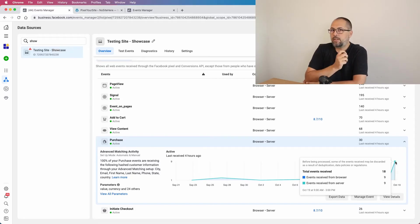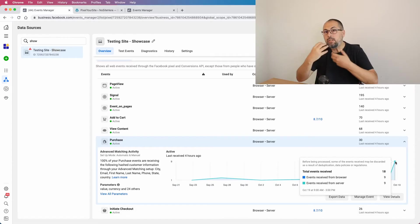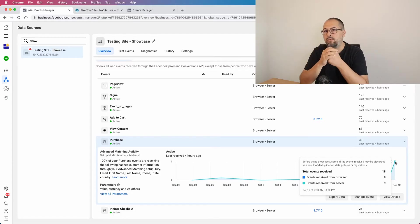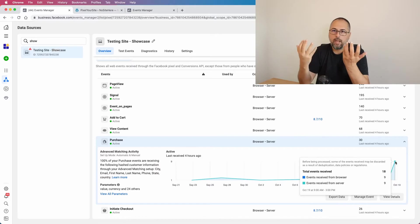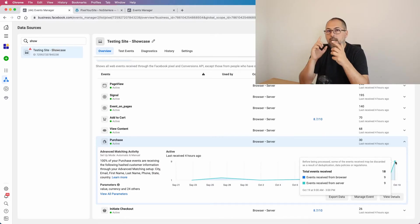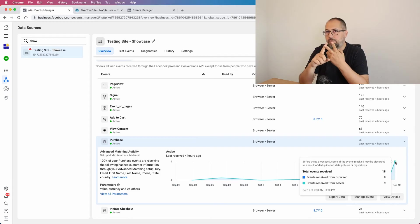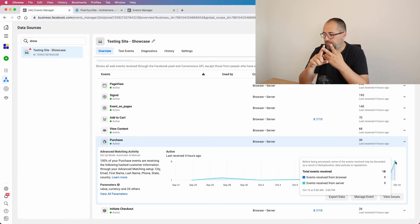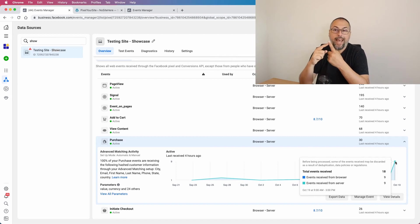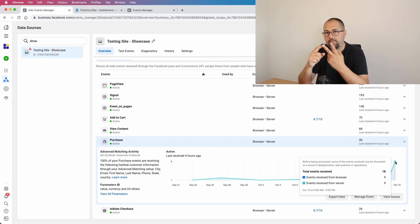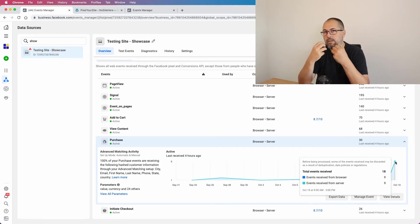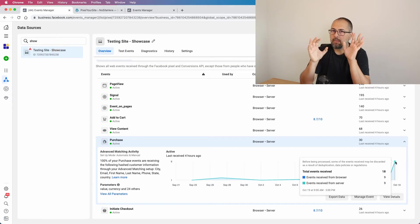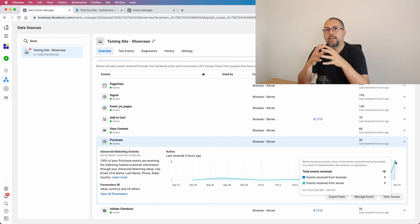In reality, you or we send a pair of two events: a browser event and the Conversion API event. Each event will have the same name and the same event ID. When Facebook gets an event with identical name and identical event ID - one sent by the browser and one sent by Conversion API...